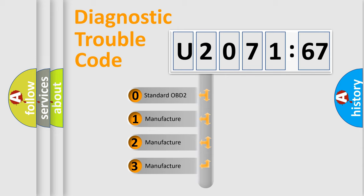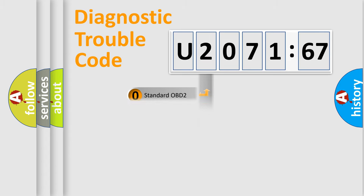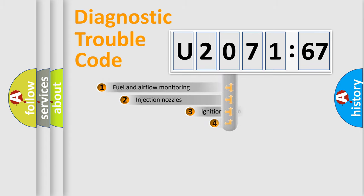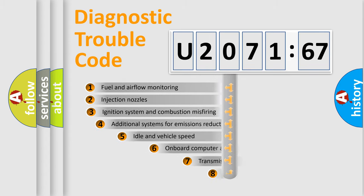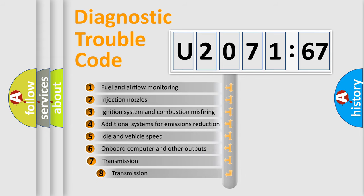If the second character is expressed as zero, it is a standardized error. In the case of numbers 1, 2, 3, it is a more prestigious expression of the car-specific error.